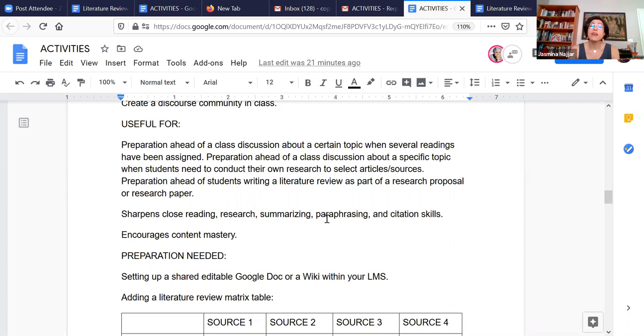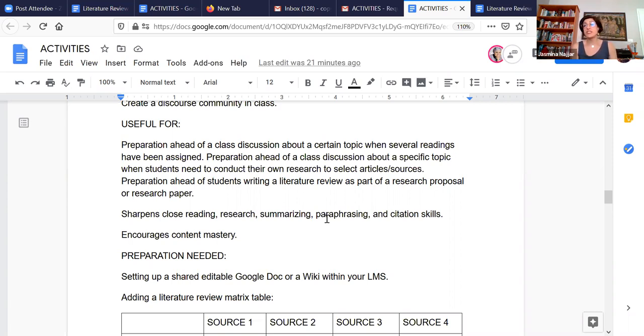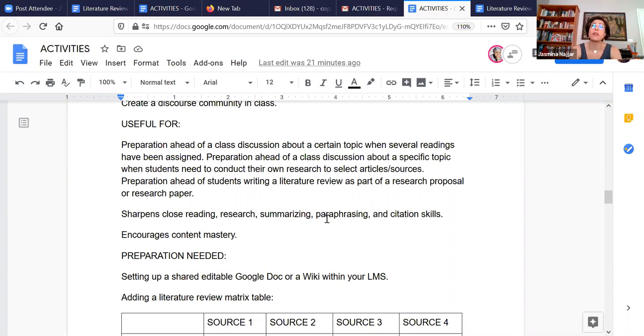It's good preparation ahead of a class discussion about a particular topic where you want students to actually go off, find their own maybe peer reviewed journal articles or their own sources from popular publications and to bring that into the class discussion in addition to what you have in the textbook, for example. It's also good to do as a preparation when you want students to write a literature review that's part of maybe a research proposal or a research paper for the class. And it really not only sharpens close reading and research and summarizing and paraphrasing and citation skills as well, but I think it encourages content mastery and also knowledge sharing.